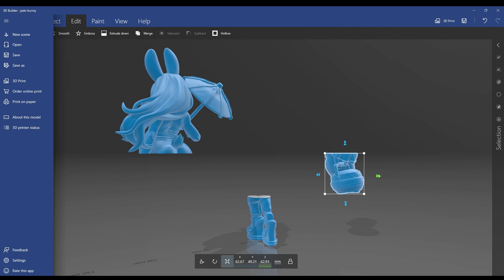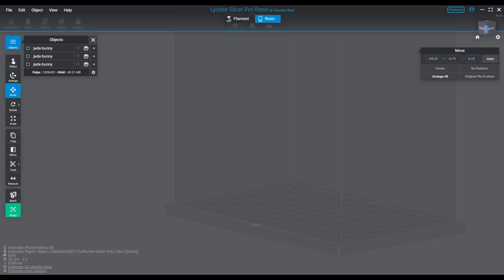See, the confusion last time was we talked about splitting. This is in Microsoft 3D Builder, this function that I'm showing you here is called splitting. In Lychee it is called planar cutting. So there is a little bit of a difference there in how this is actually described in software, so I do apologize if there was any confusion about the feature that we were actually talking about in Lychee versus the feature we were actually talking about in Microsoft 3D Builder.